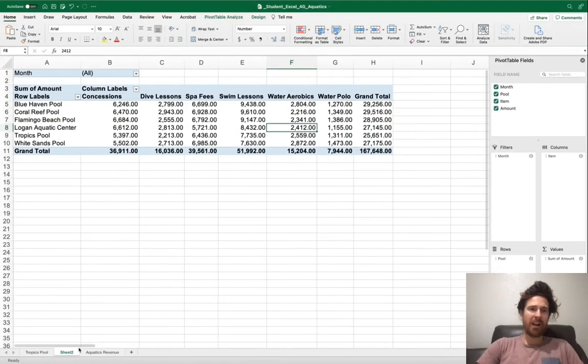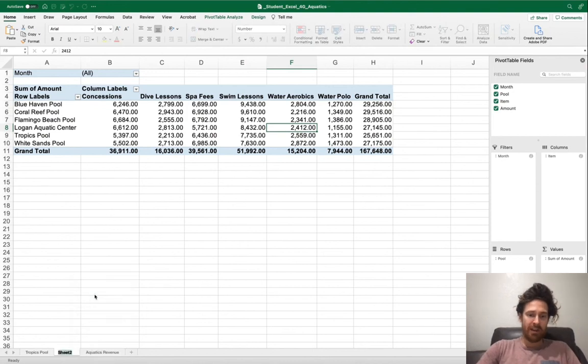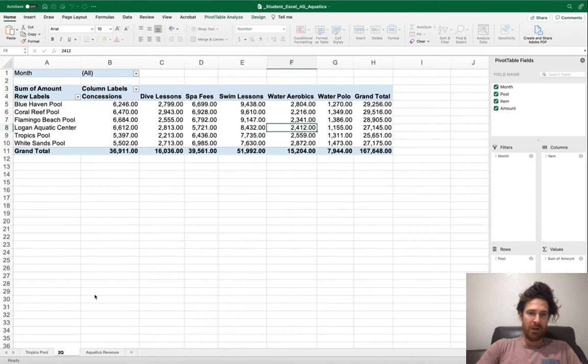We're going to rename the sheet 2QRevenue, and right after this we'll insert a pivot chart. Go ahead on the bottom right, right click.